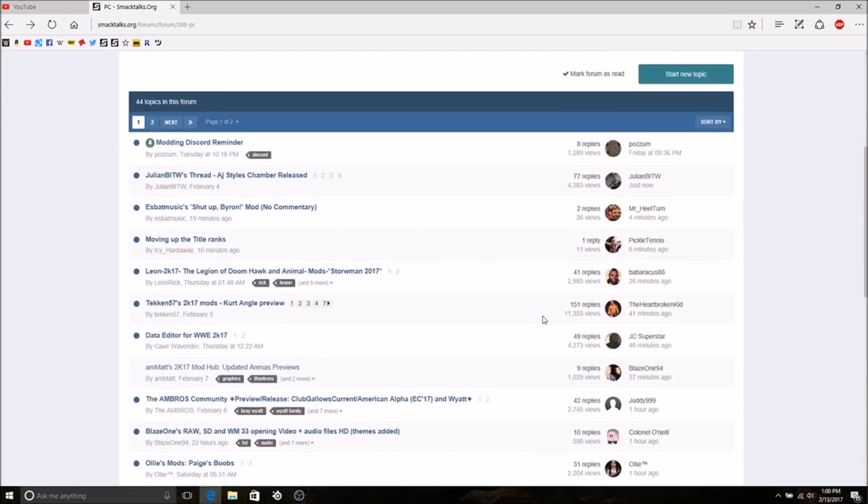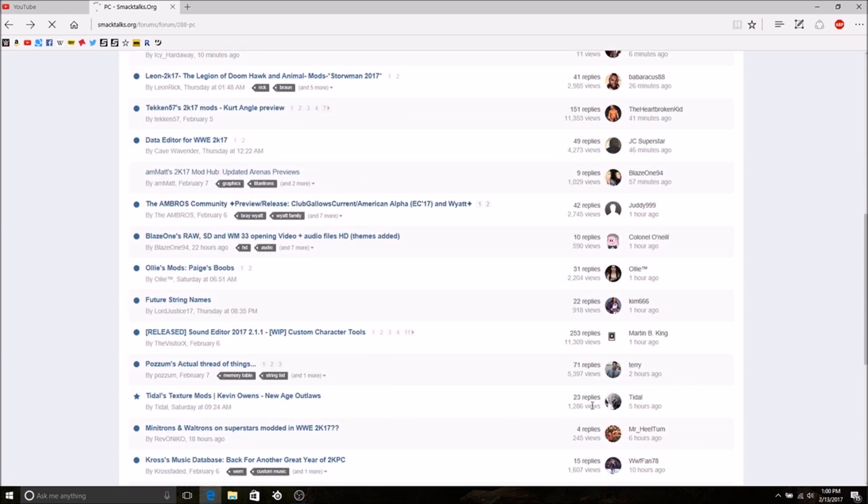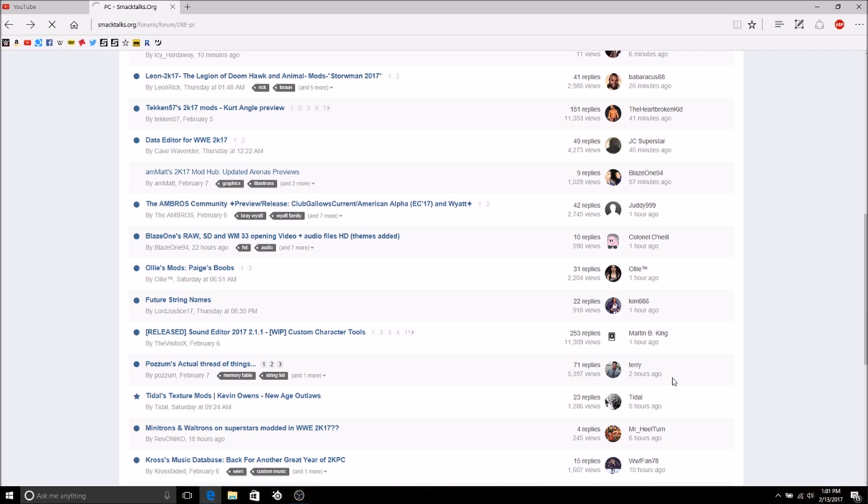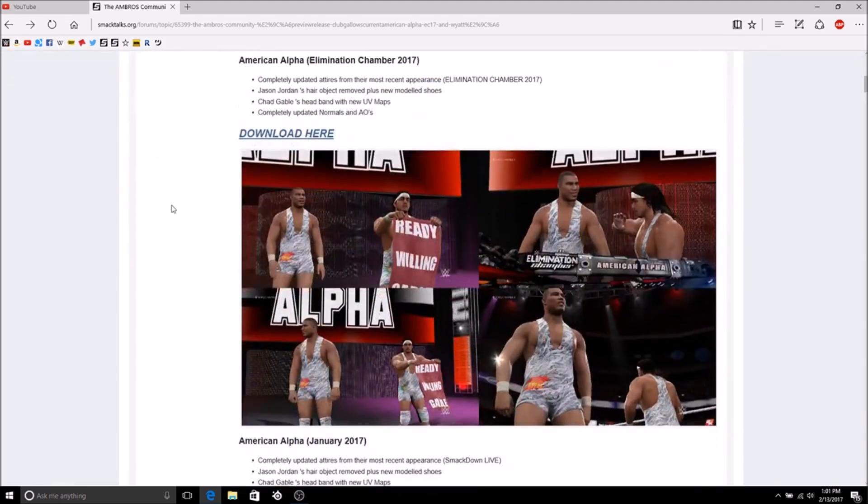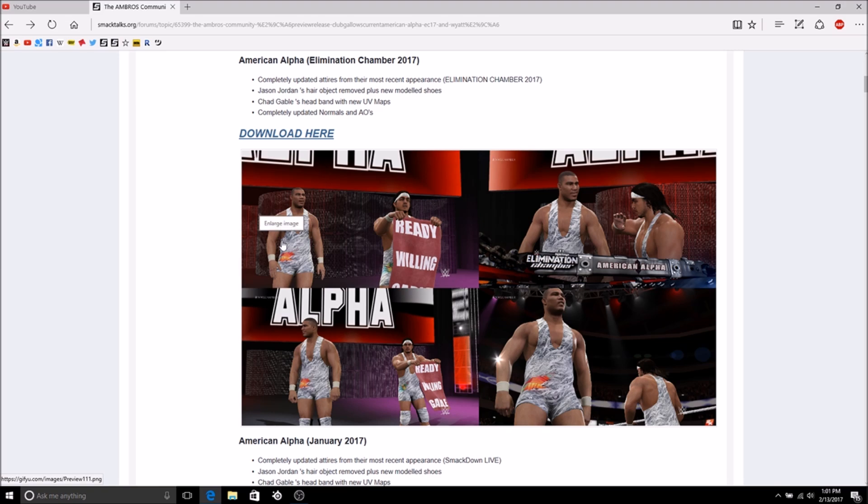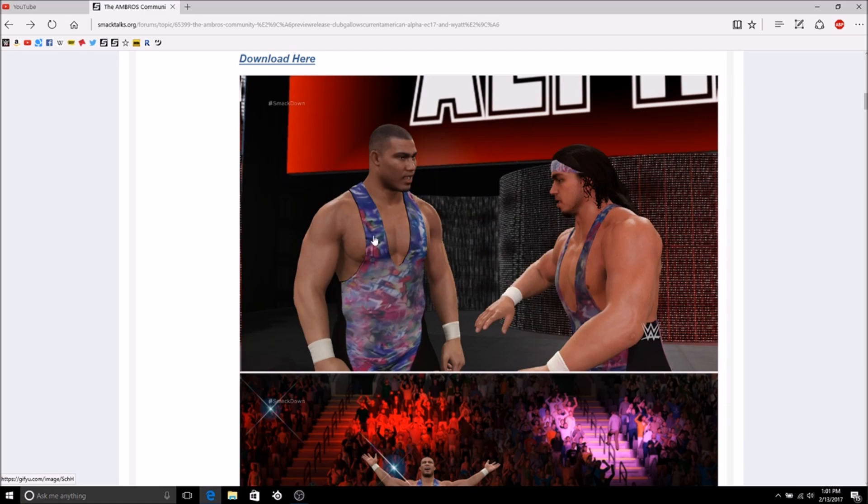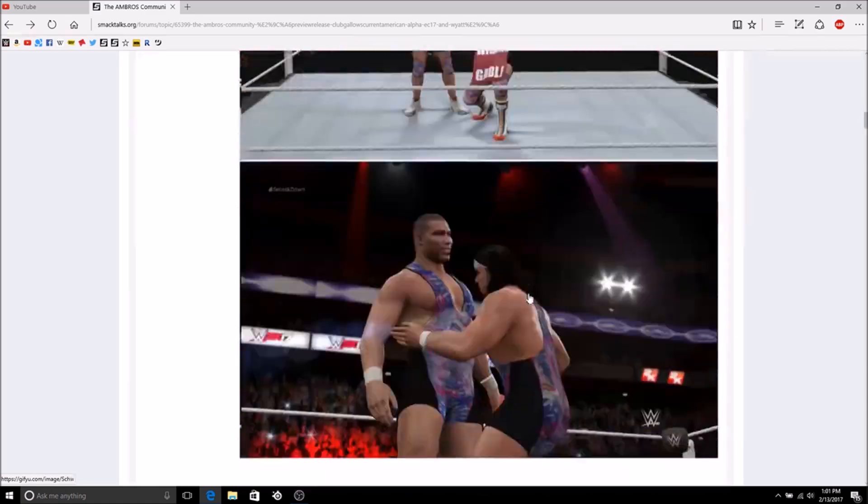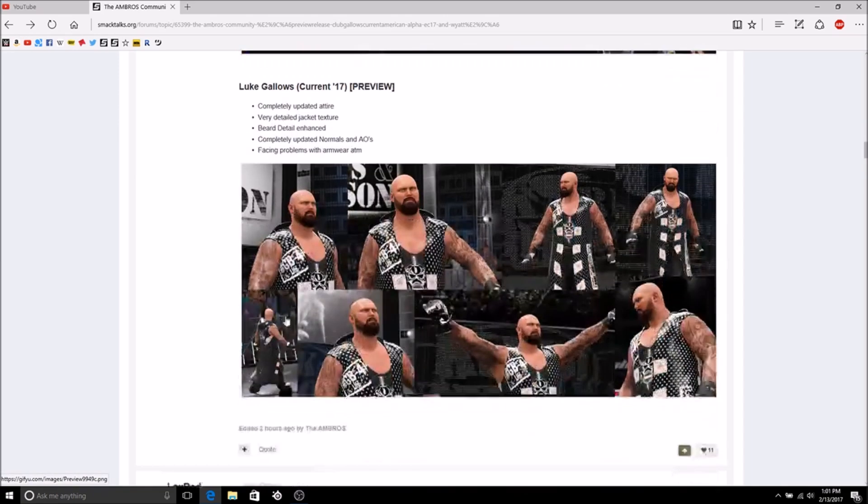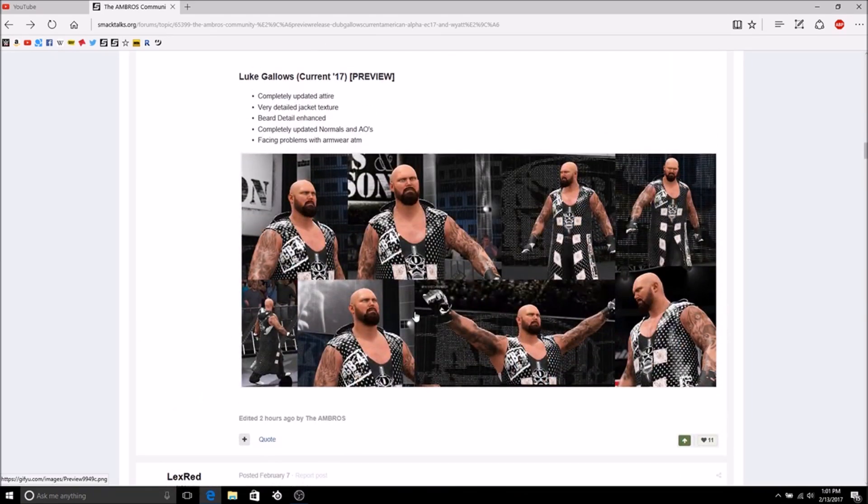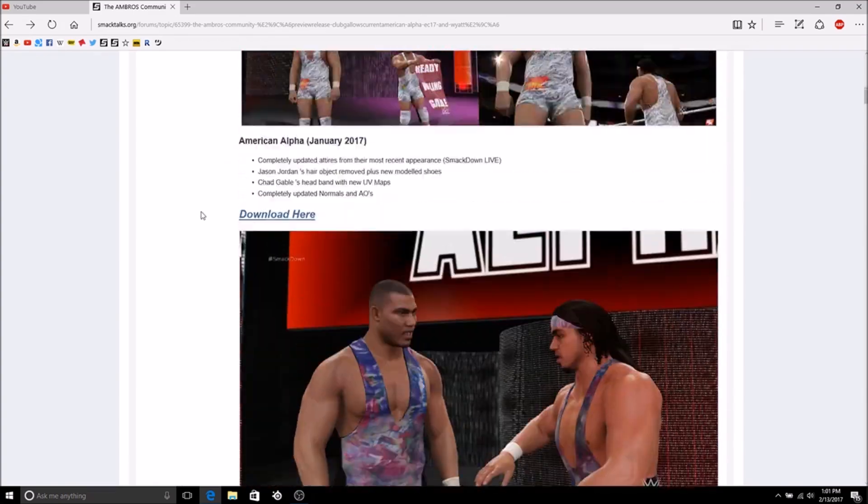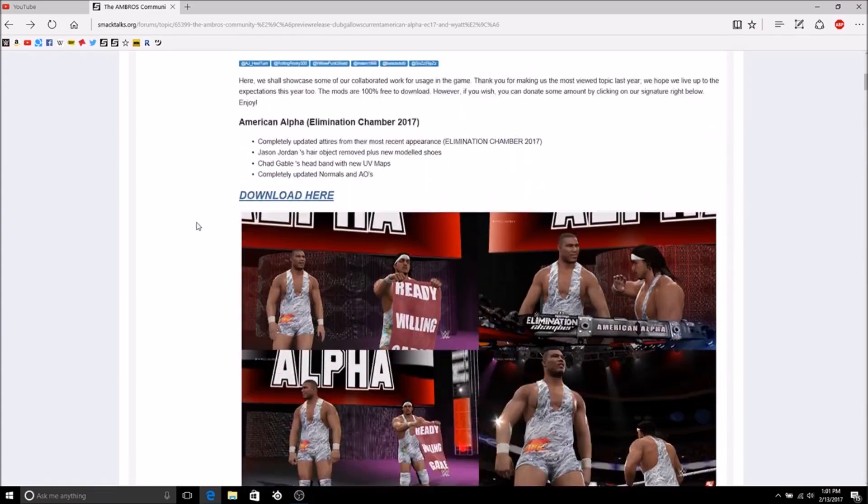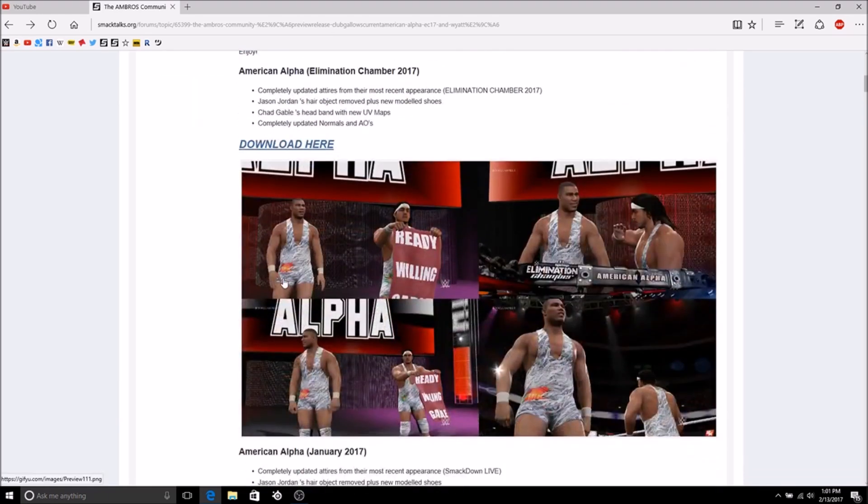Let's find a mod to download. My favorite modder is Curb Stomp City. This one's good. Elimination Chamber was last night and there are already mods for Elimination Chamber. This is what American Alpha wore last night. You also have what they wore in January and a Bray Wyatt mod. They're also working on a Luke Gallows mod and it even tells you what they fixed.